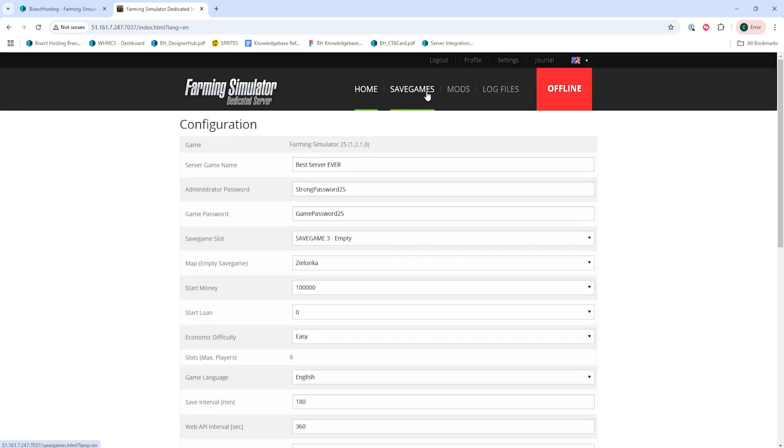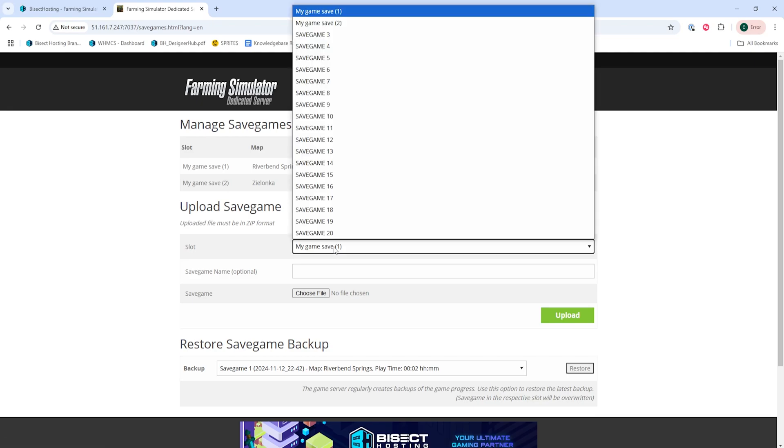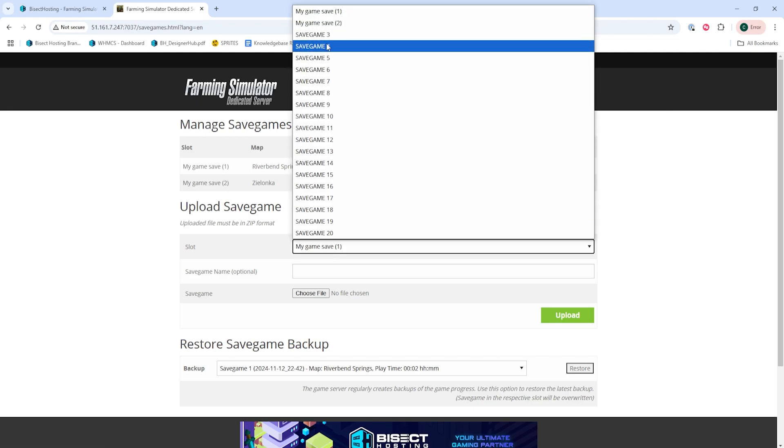Then we go to the save games tab and from here we're going to select an unused save slot that we've not already used on the server.